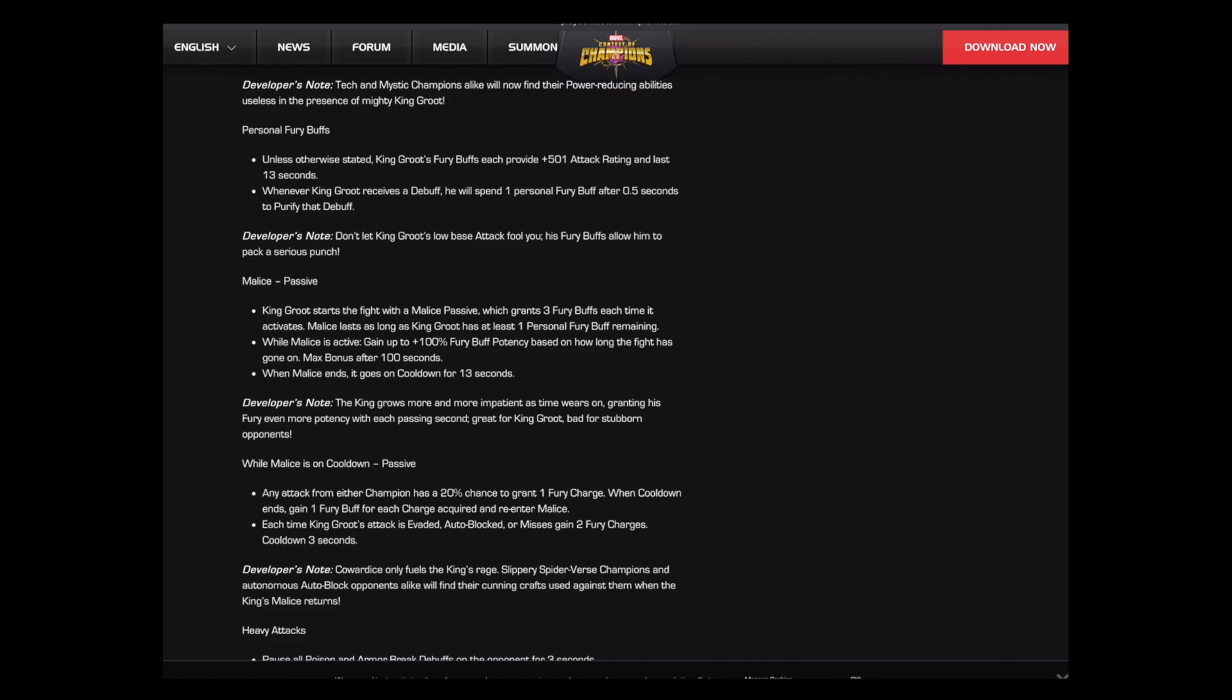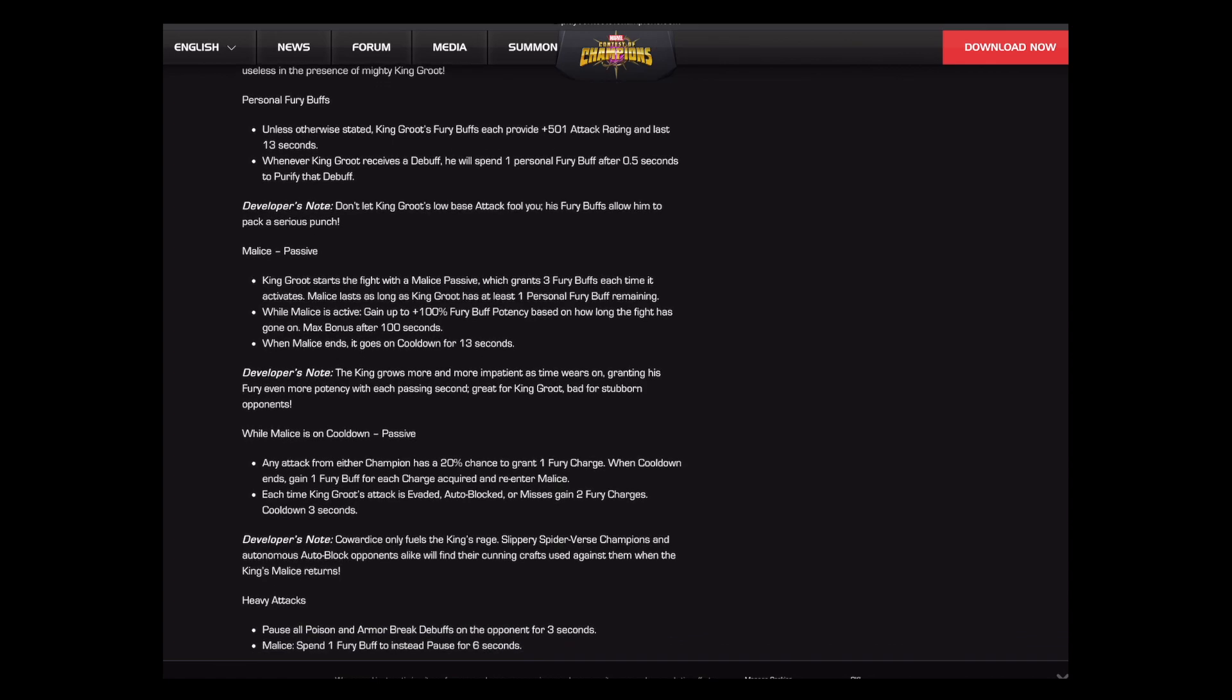Looking at his personal fury buffs here, they have been slightly buffed. I was just looking at Aunt May for the 5/65 before this, and it said they did 484. Now they're 501. Not a huge deal, but a little bit extra punch. And his base stats seem to be exactly the same. The purify is exactly the same.